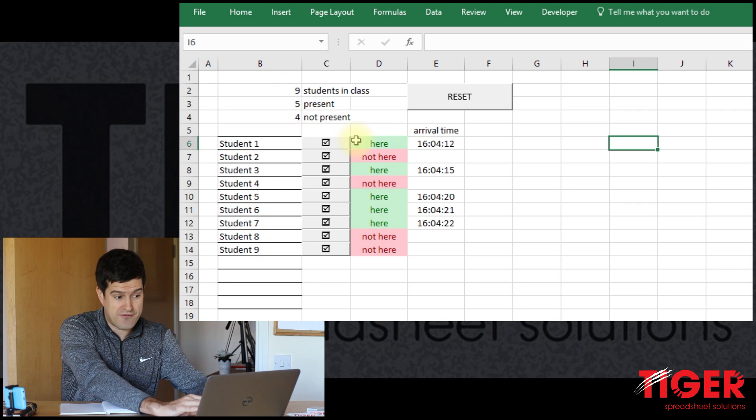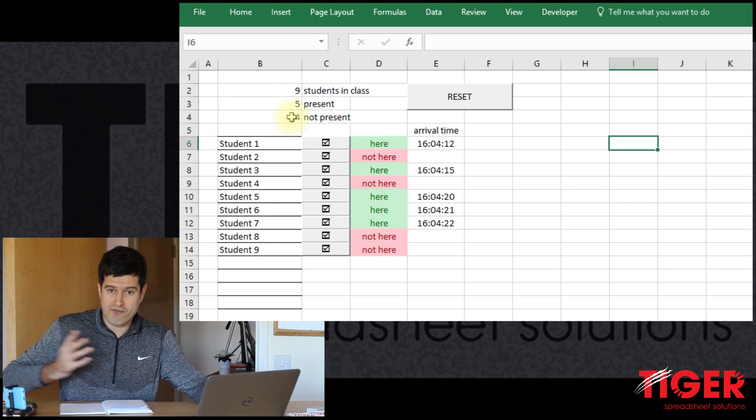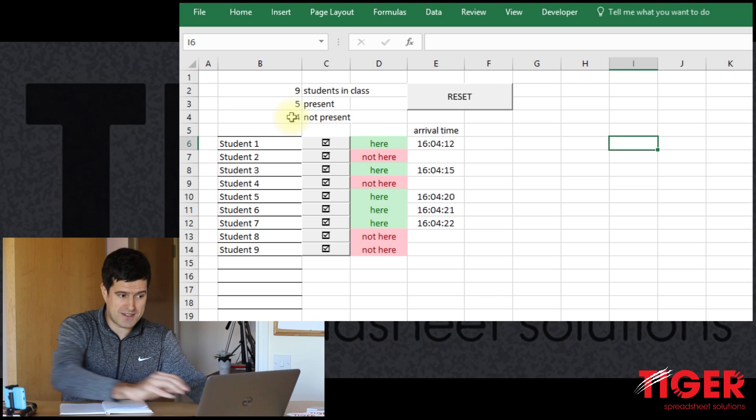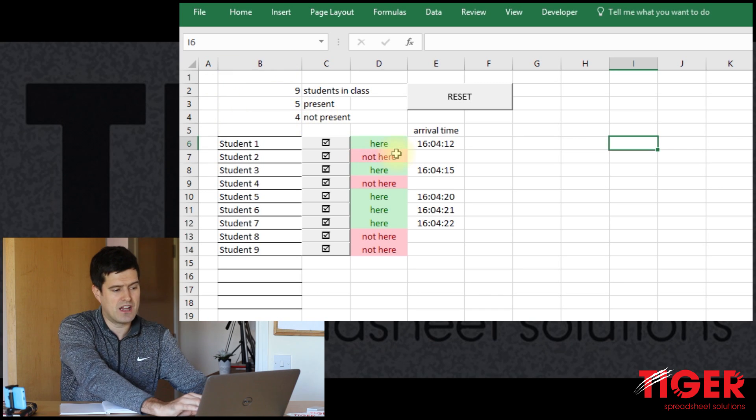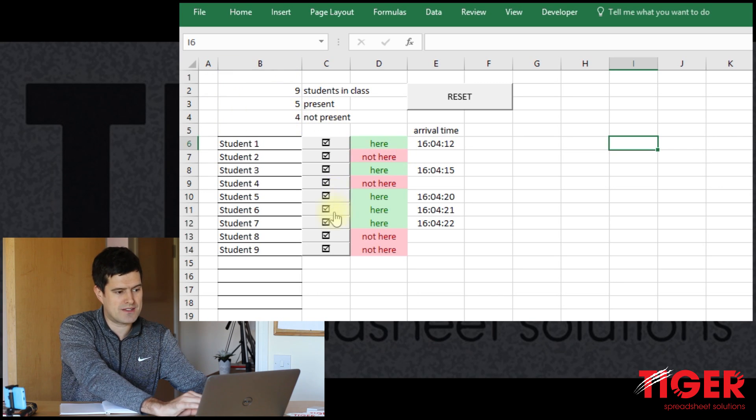So nine total students in the class, that's right. Five are present, that's right. Four are not present. So we've got some really nice analysis working at the top.